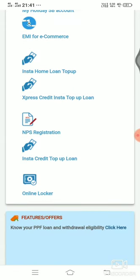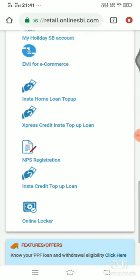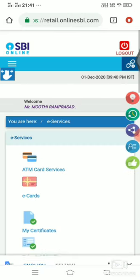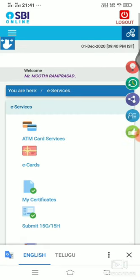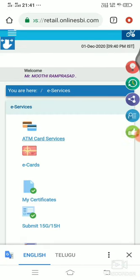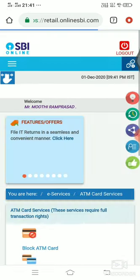Now, this is the card. I will click on it.